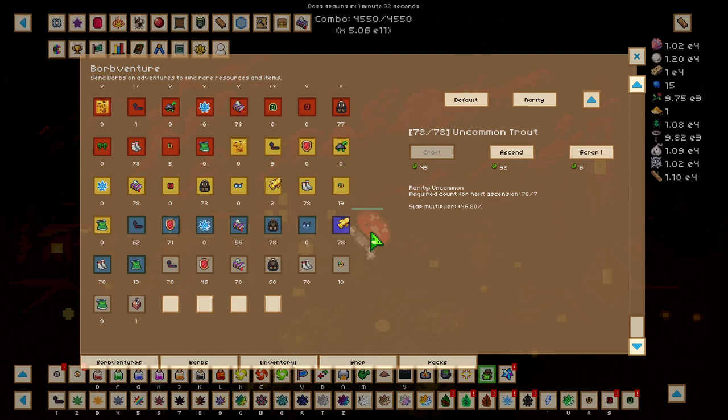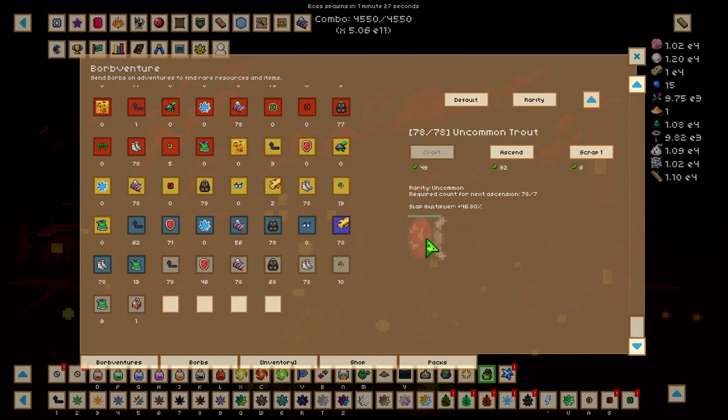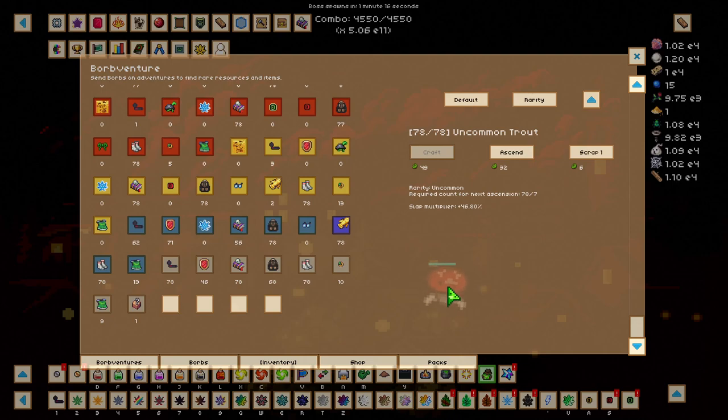Once I reach the Soul Crypt and start farming it and killing enemies in there, I will give you another update on how things are going and what stage of the game and what I am focusing on at that stage as well.